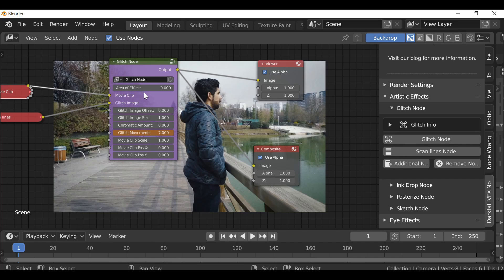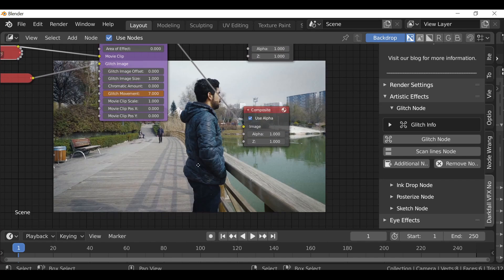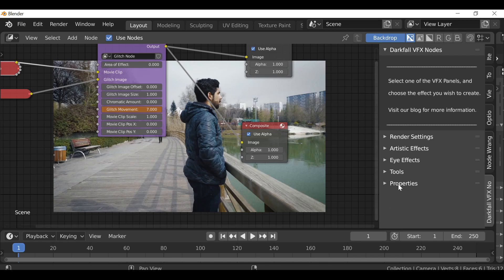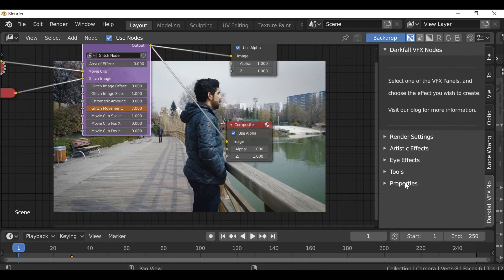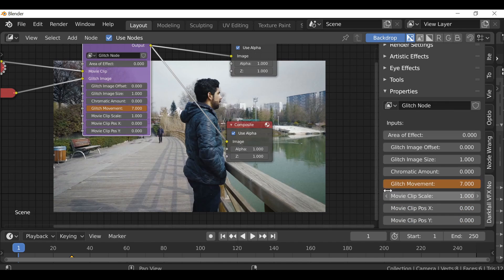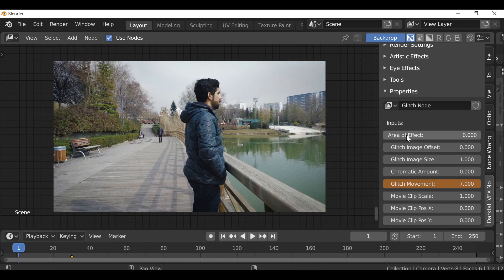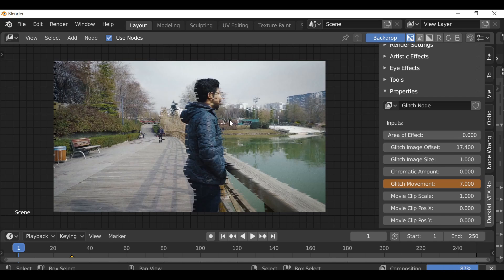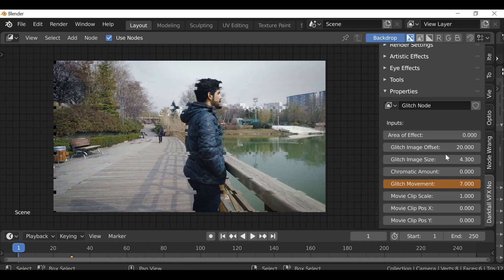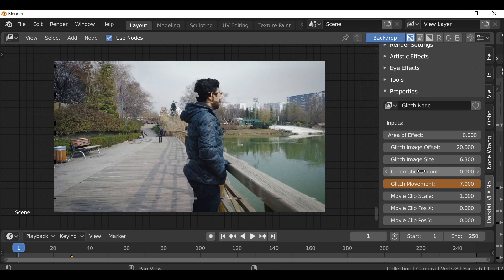I'll explain the area of effect in a second. Let's change a few of these things so we can see it in the background. The glitch image offset is how far apart the lines separate the image, so maybe 15 or 17. The glitch image size is how big these lines are — let's increase this. The chromatic amount controls chromatic aberration, maybe 20. The last three are for composition — if you didn't like these black edges, you could increase this a little bit and just move things over to get rid of the edges.